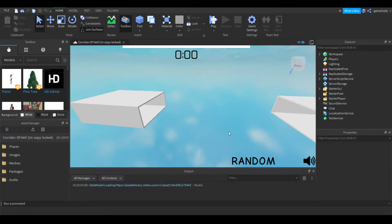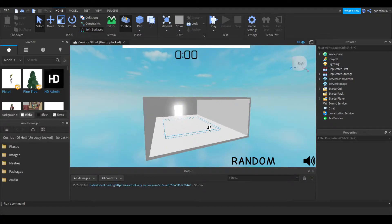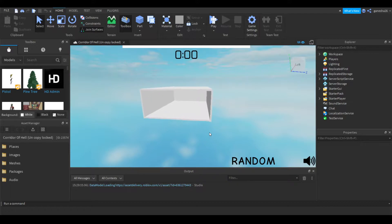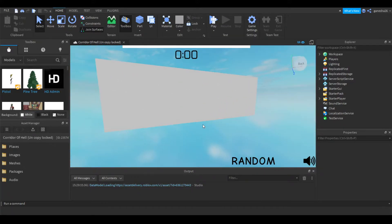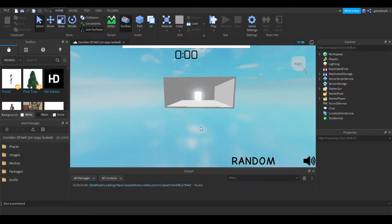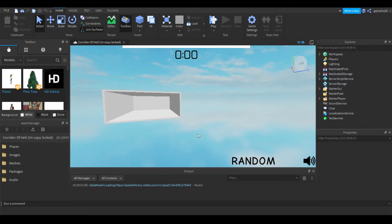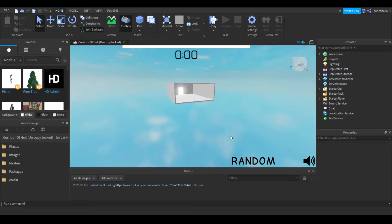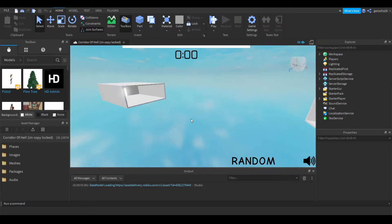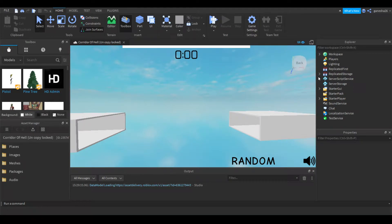Hello guys, welcome back to another video. Today I'm going to be doing part 6 of the Corner of Hell tutorial series. Sorry about my voice, I'm kind of losing it right now. So basically what we're going to be doing today is adding the wins. There's also going to be a part 2 of this topic because today we're just making the wins stuff, and then in the next one we're going to make the wins leaderboard. Sorry for not uploading for so long. Let's get right into this.